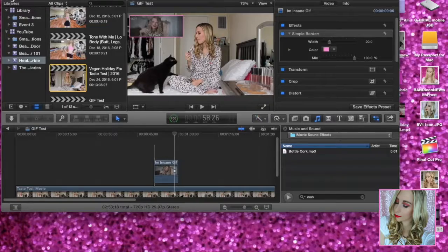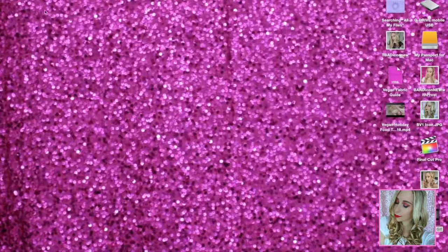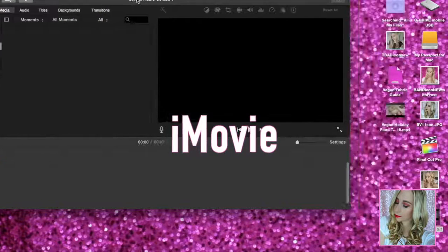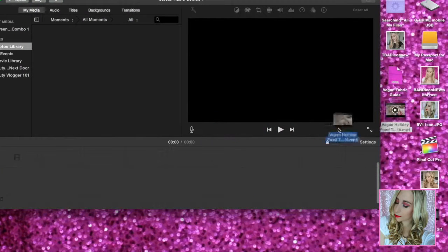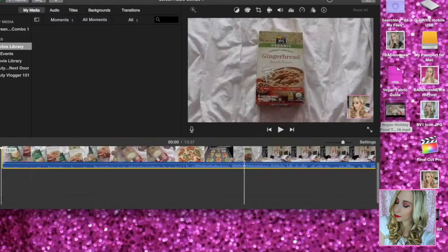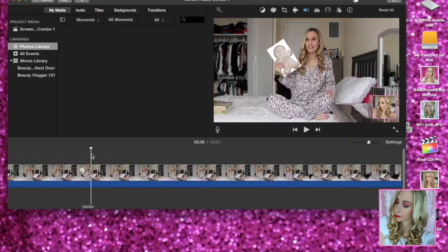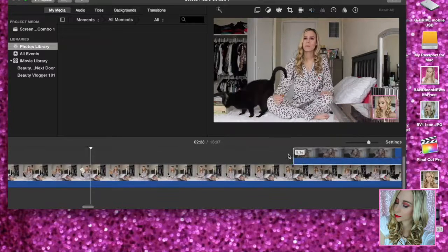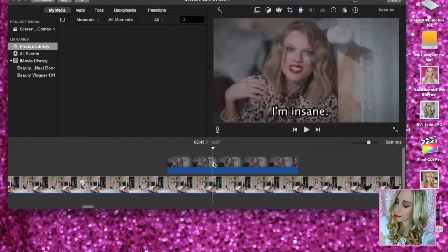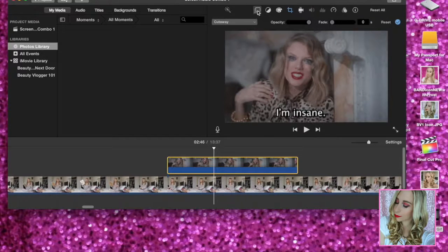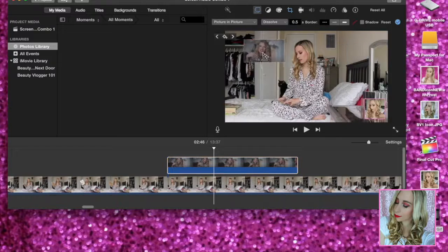Now let's say you wanted to add a GIF in iMovie. Minimize Final Cut Pro, go to iMovie, throw in this video, minimize the sound. Now grab the 'I'm insane' GIF, drag and drop it. Go to this button here and do Picture in Picture.